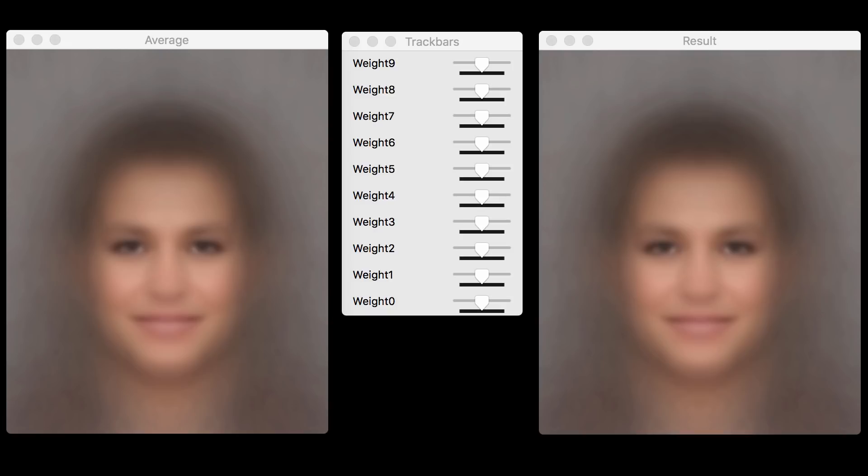Now we know that the first principal component or the first Eigen face captures the direction of maximum variation in the data. The second principal component captures the direction of maximum variation orthogonal to the first principal component and so on and so forth. These concepts will be explained in the blog post. Let's jump into the demo and see how we can create new faces by adding different Eigen faces to the mean face.